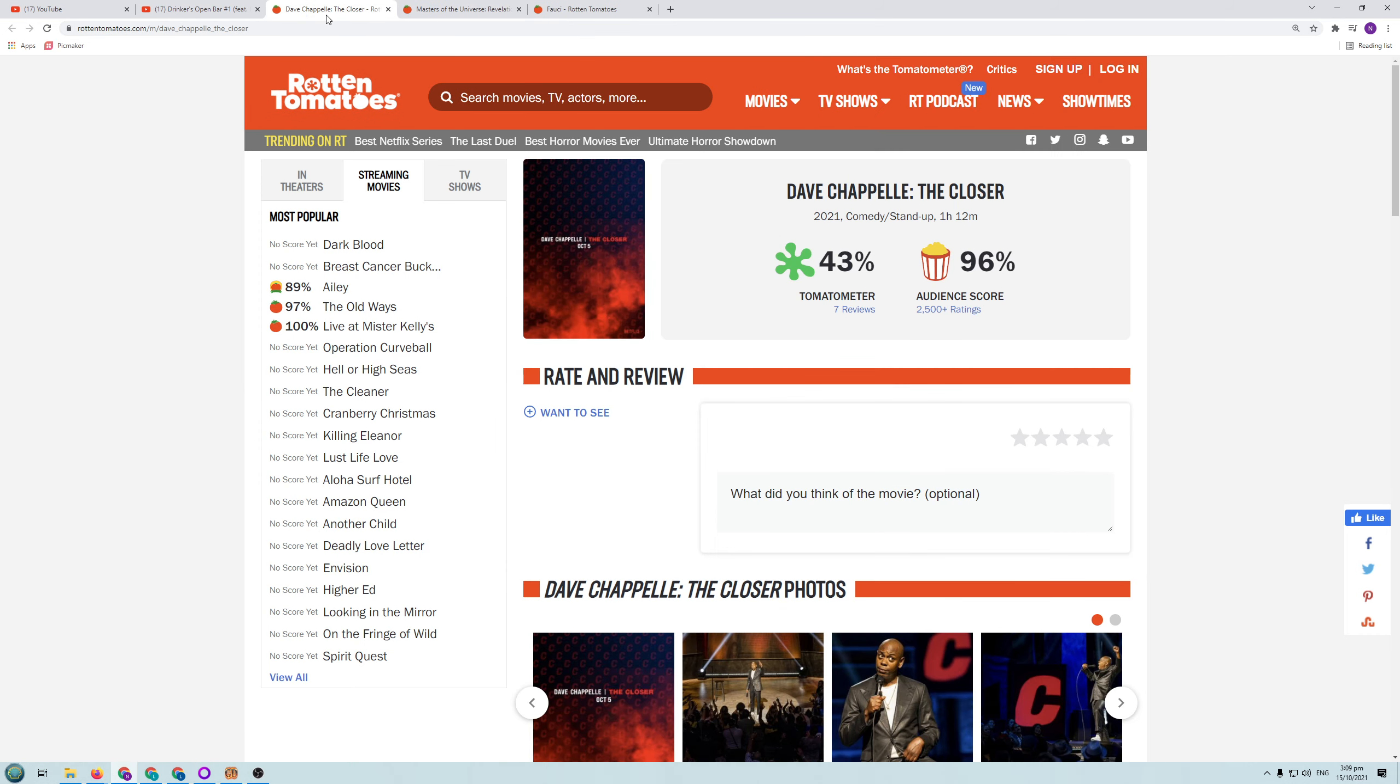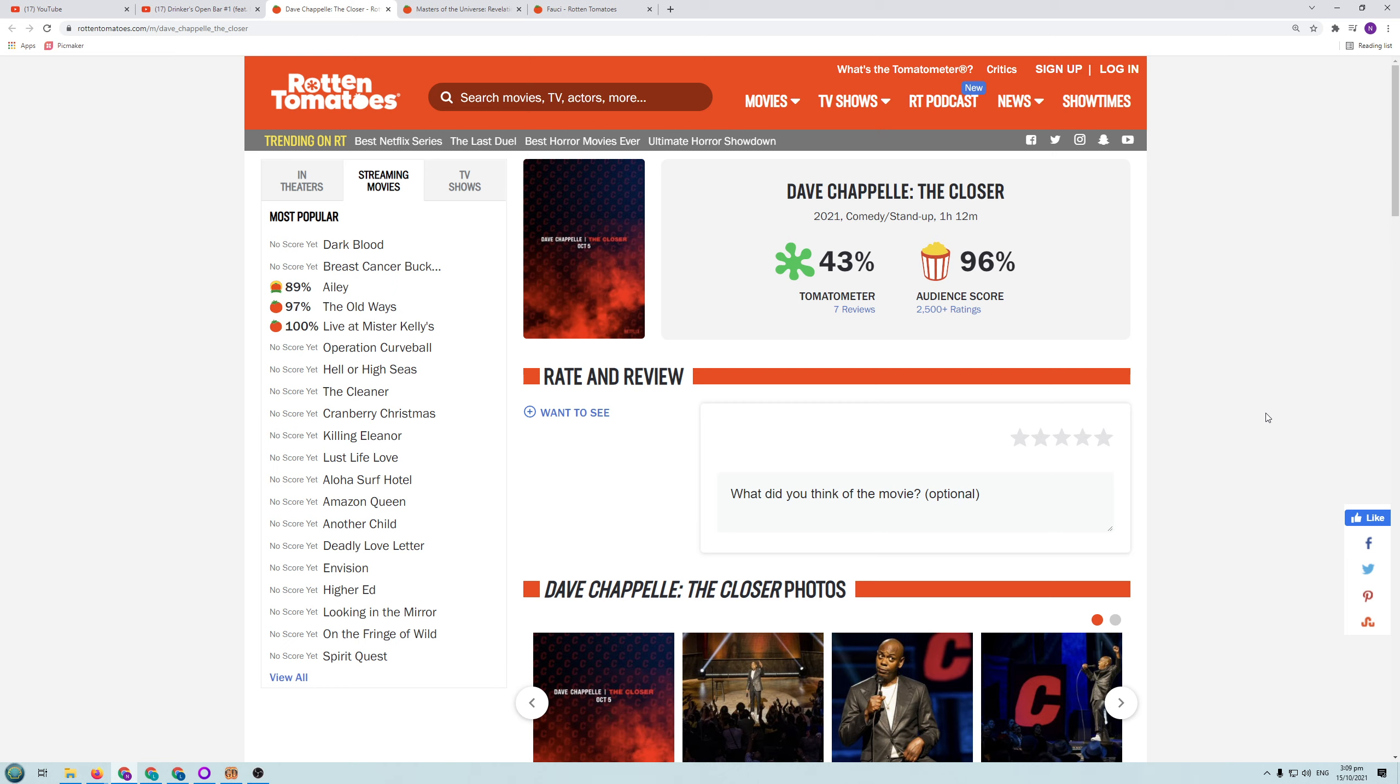So let's look at the Dave Chappelle, the closer comedy special that was on Netflix. So this had a lot of recent controversy because he made some jokes about transgender people. But he makes jokes about everyone, right? He's an equal opportunity comic. So everything is fair game to him. But of course the woke transgender mob got on their high horse because some jokes were made about these particular people.